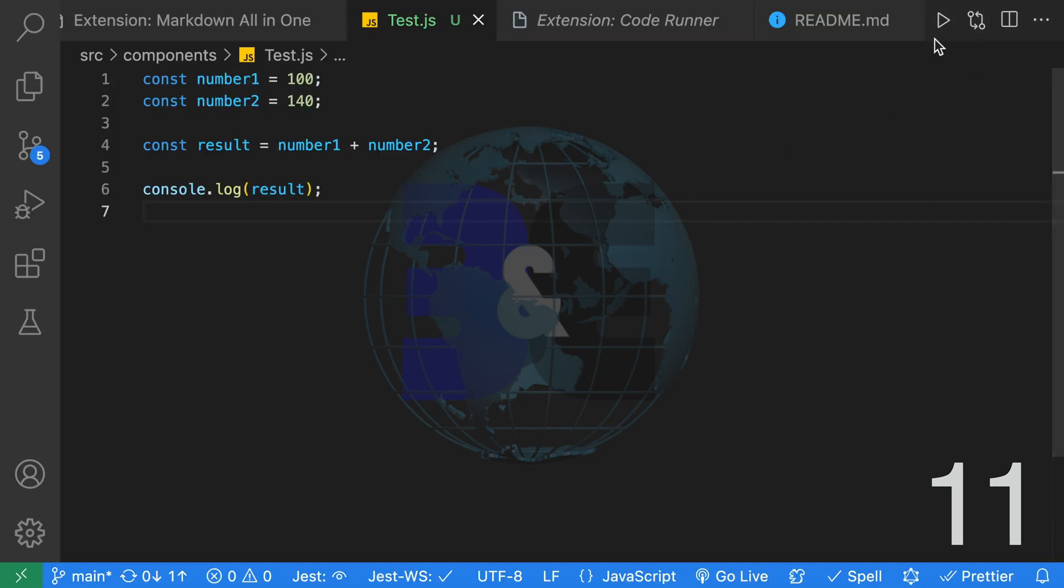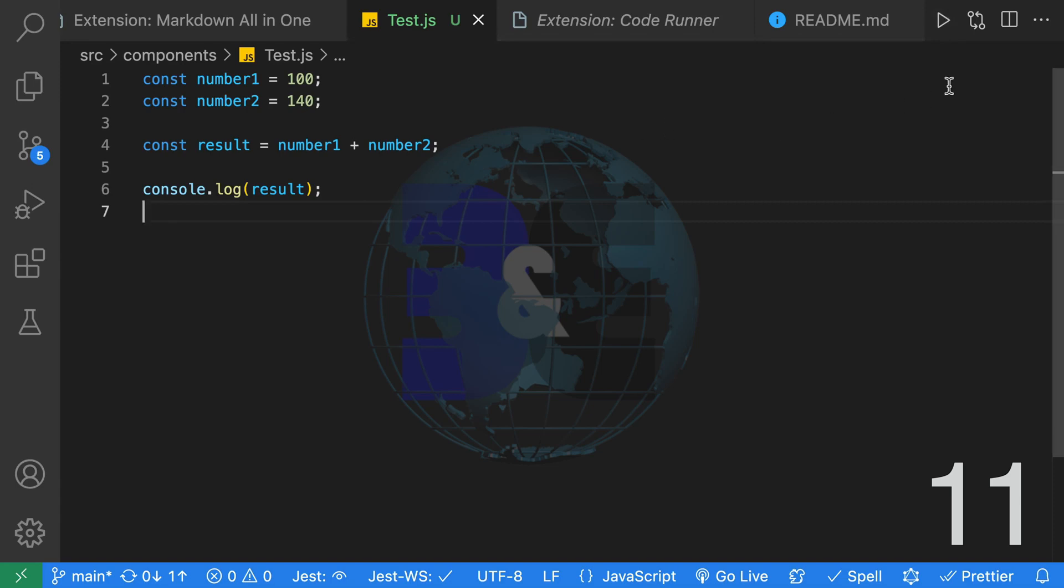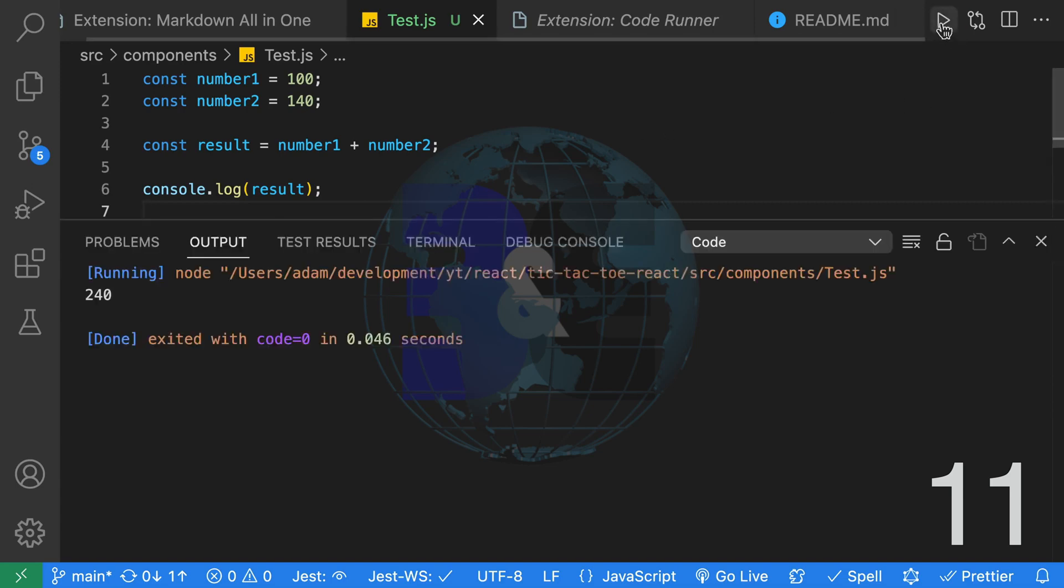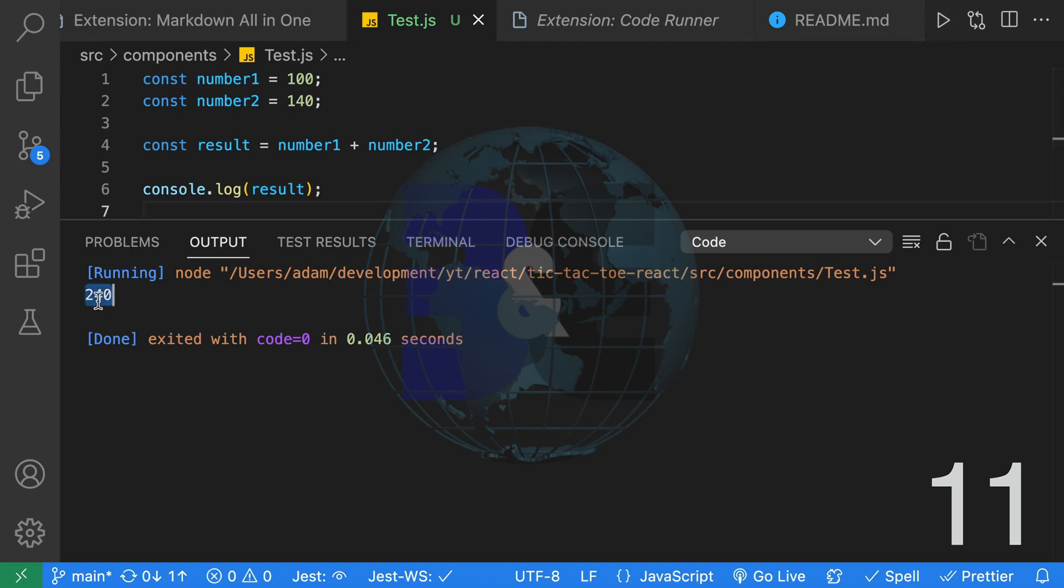Once you install the Code Runner extension, you're going to have this play button at the top. We have this JavaScript file and we're going to go ahead and run it. When we run it, we're going to get our console output.